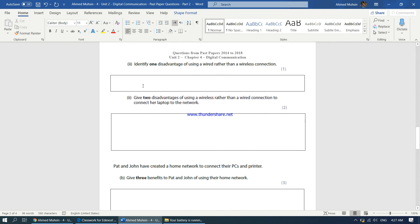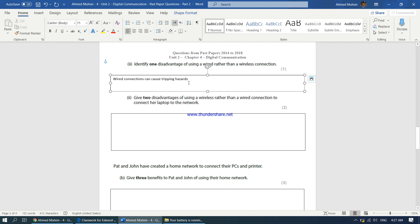Moving on to page number 3, the first question: identify one disadvantage of using a wired rather than a wireless connection. You can say wired connections can cause tripping hazards, or that wired connections can be extremely messy. You can also say wired connections can be difficult to set up — you have to fit cables on the walls, put them into casing. Maintenance is also difficult. Wired connections do not have flexibility — you can't move around and use them; you have to stay in one place.